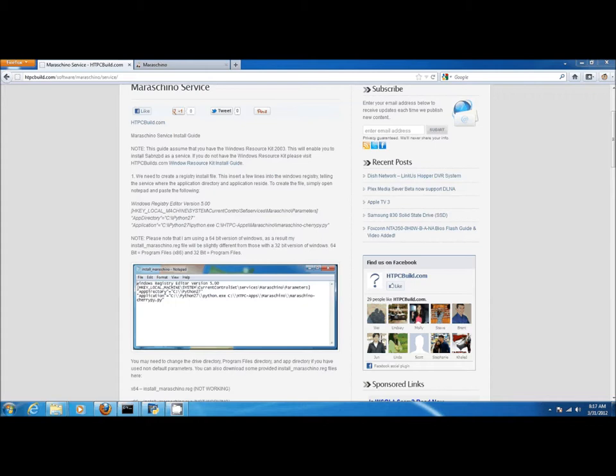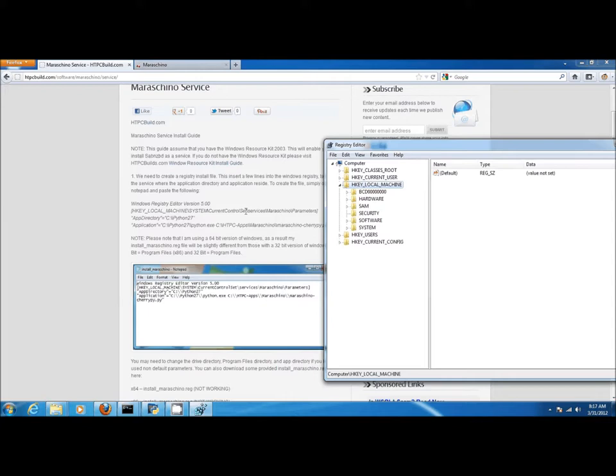Upon launching RegEdit, we need to navigate to the correct location. Here we see hkey local machines, system, current control sets, services, and then Maraschino.